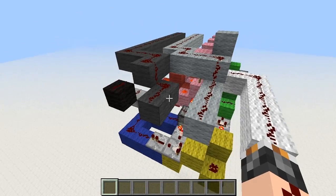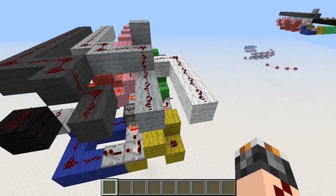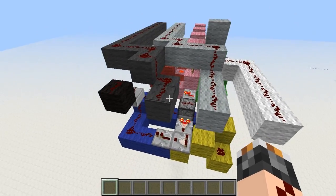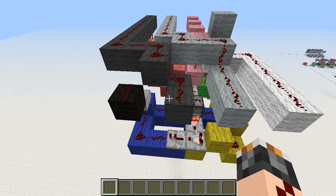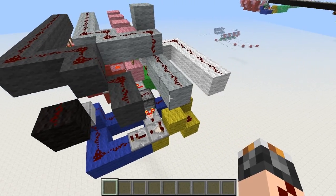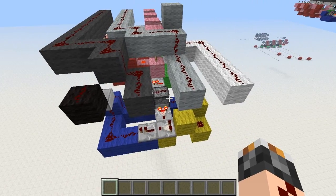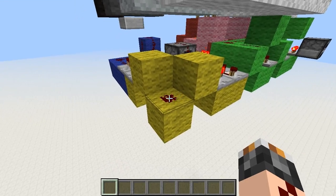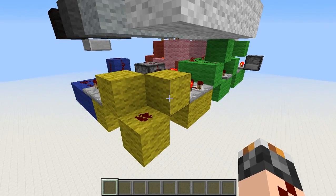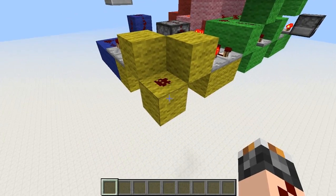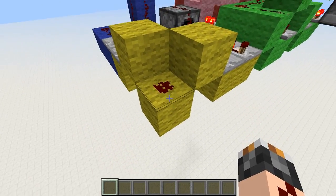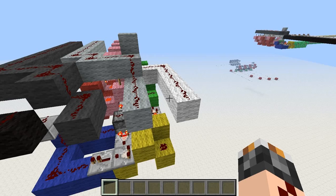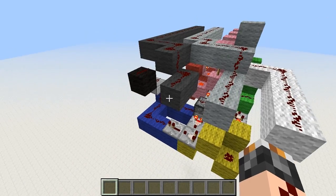I should mention that the outputs here are out of sync, so if you want them in sync you would need to add some repeaters here and there. The input can be either this redstone or one of these two blocks — just make sure that you don't turn this redstone, because it's not going to work then. And the outputs are obviously up here.